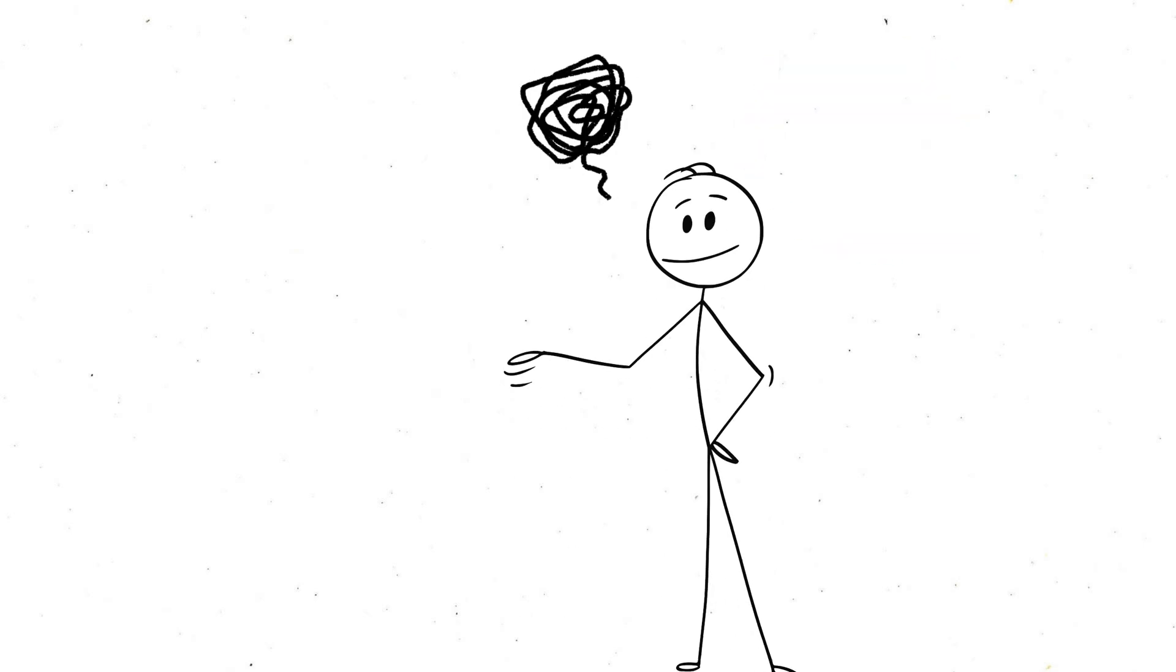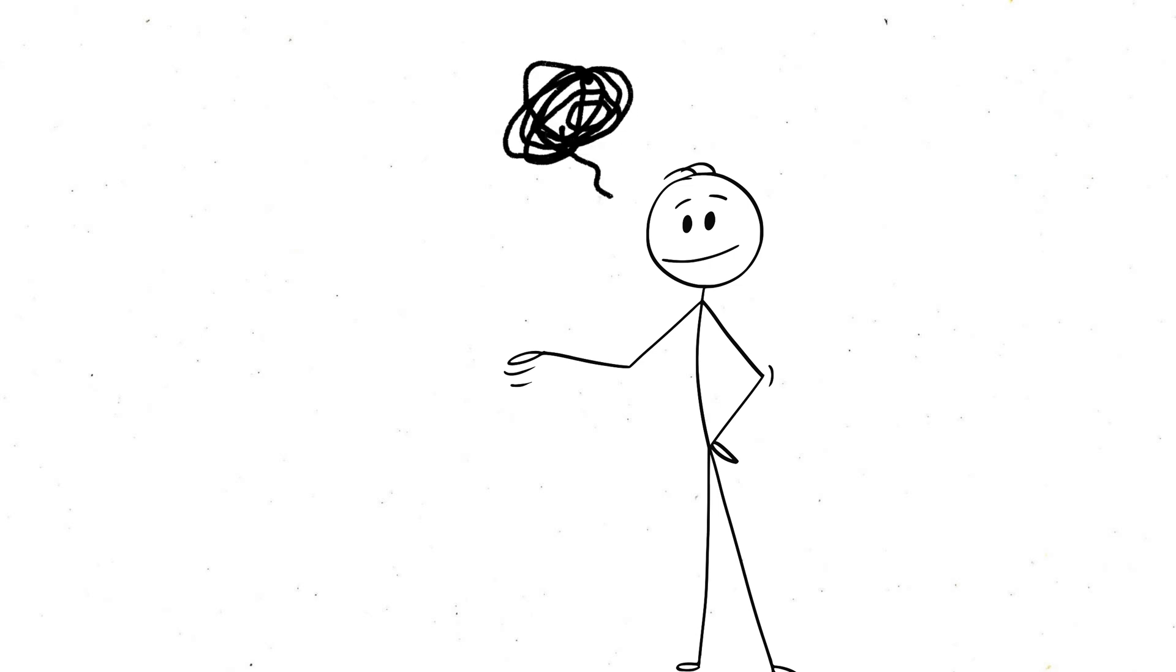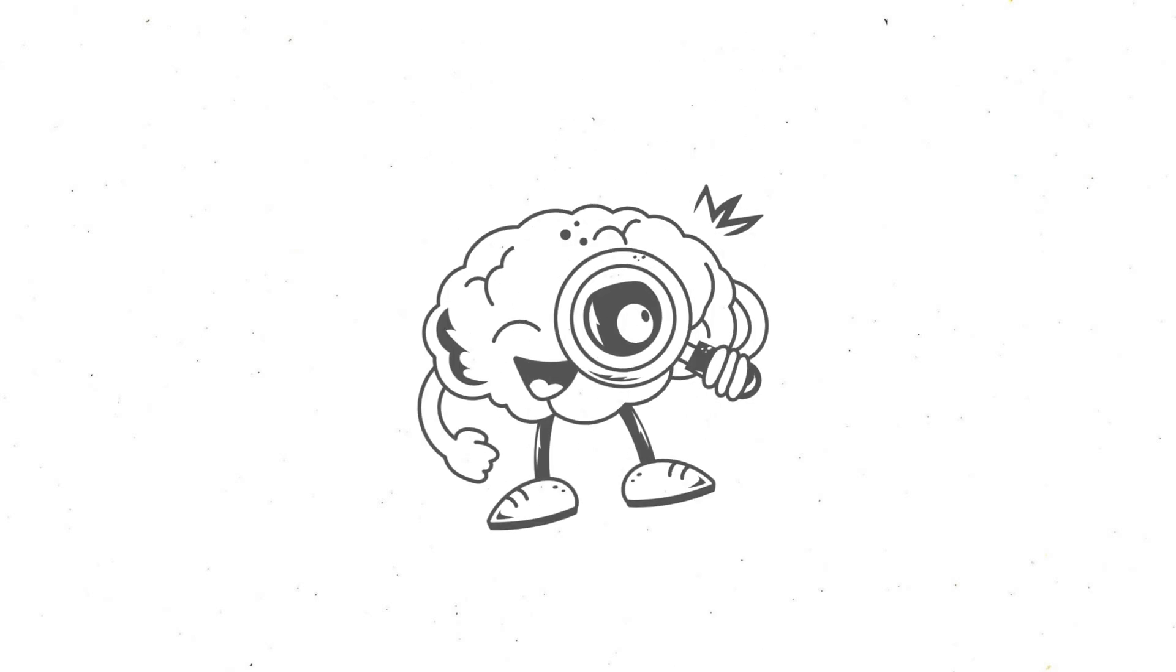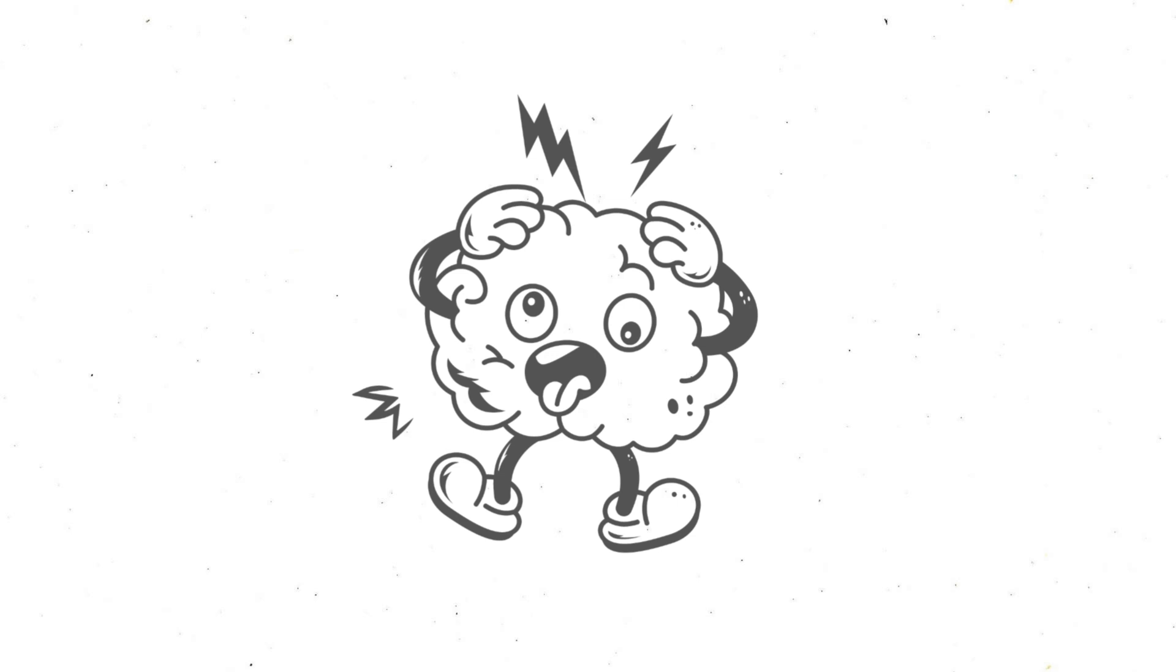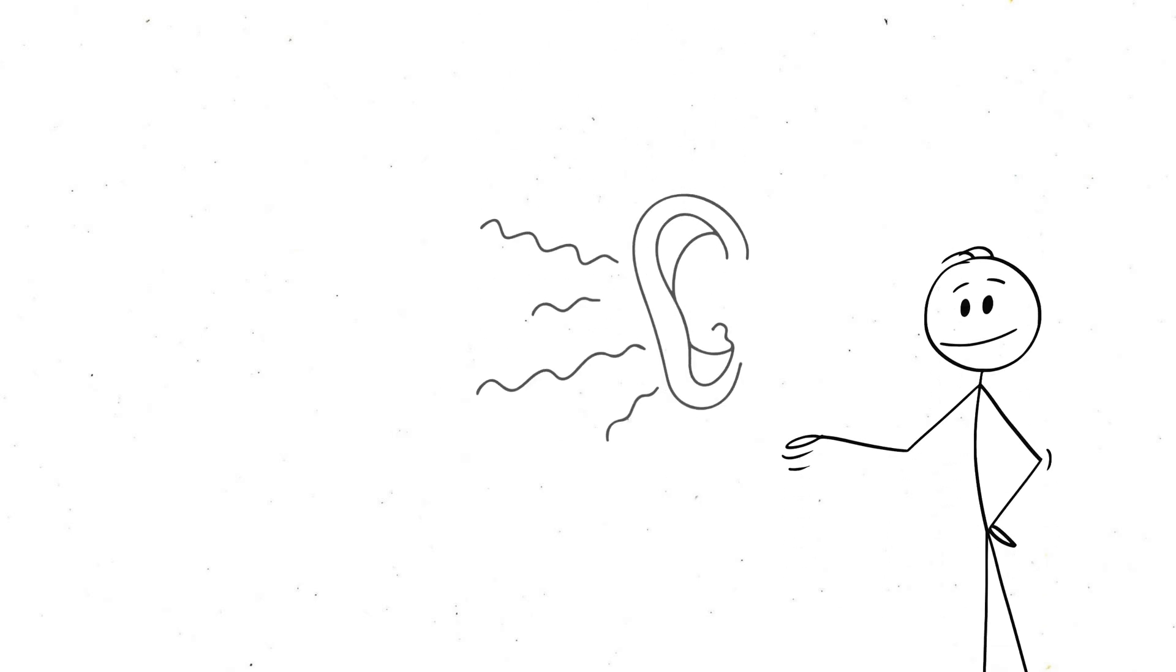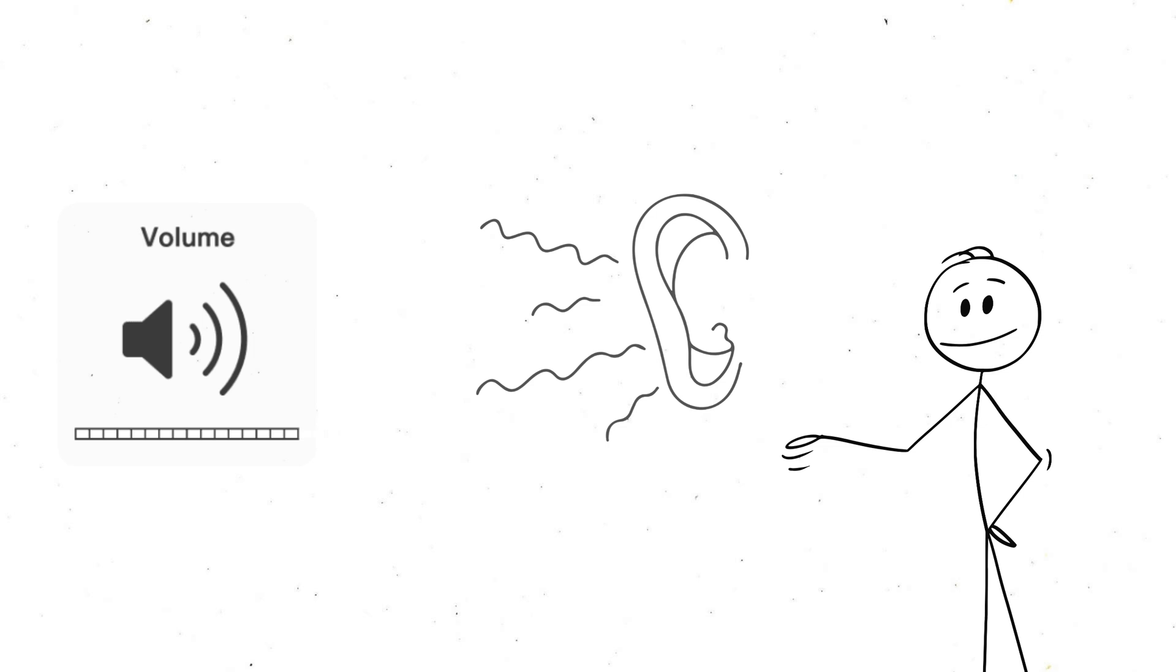Your brain is wired to seek patterns and make sense of the world. It's designed to process input, and when there's none, it sort of panics. Without external sound, your auditory system starts turning up the volume on itself, listening super carefully for any hint of noise.